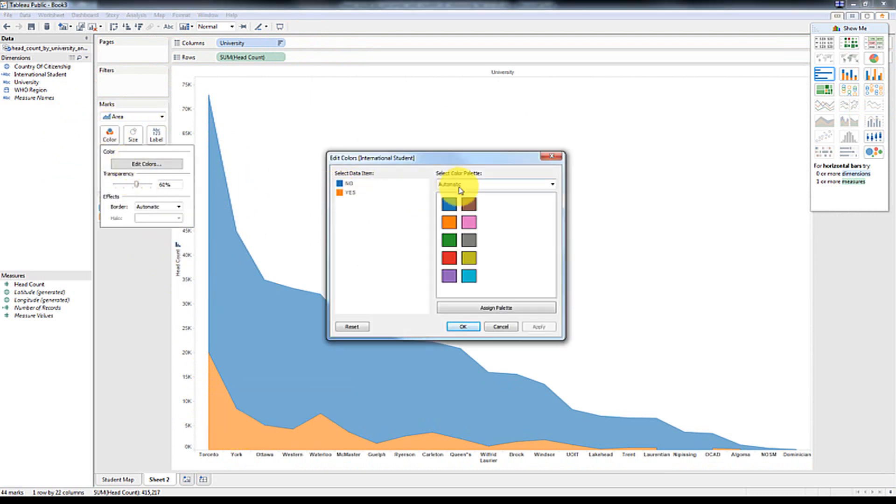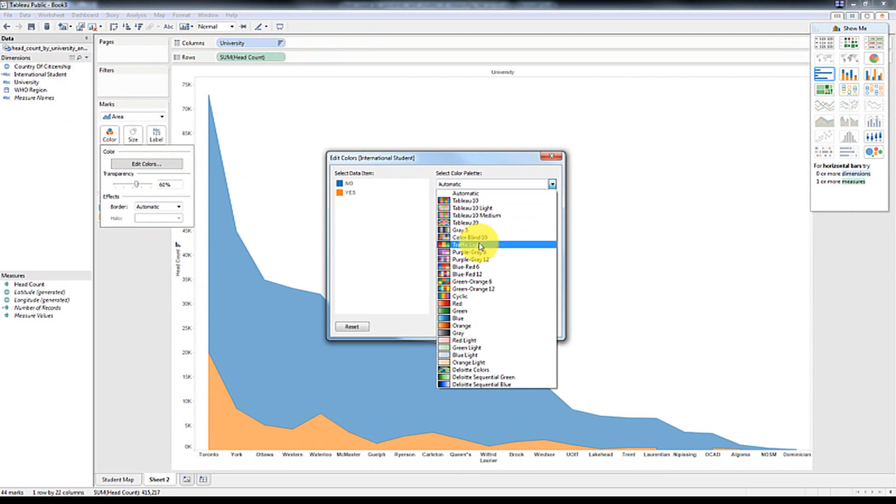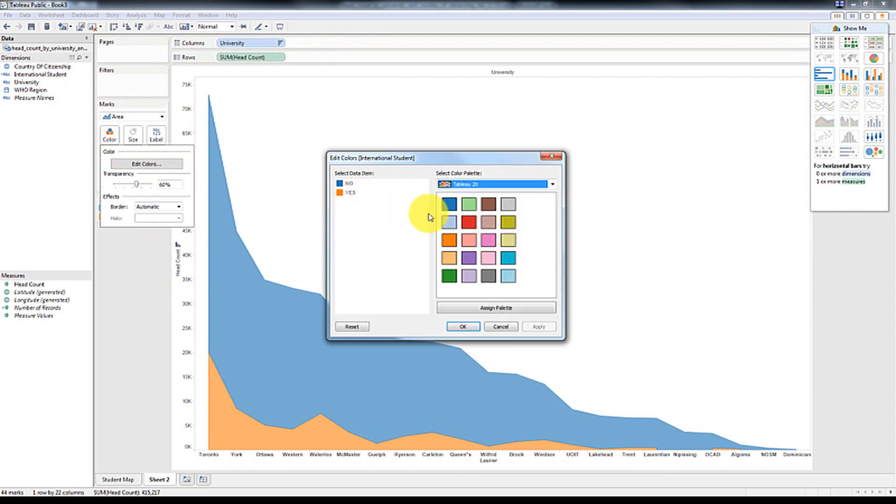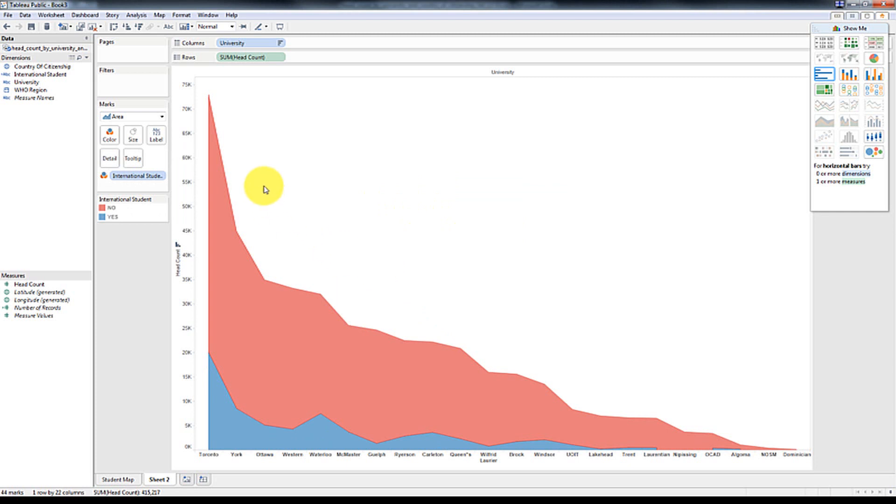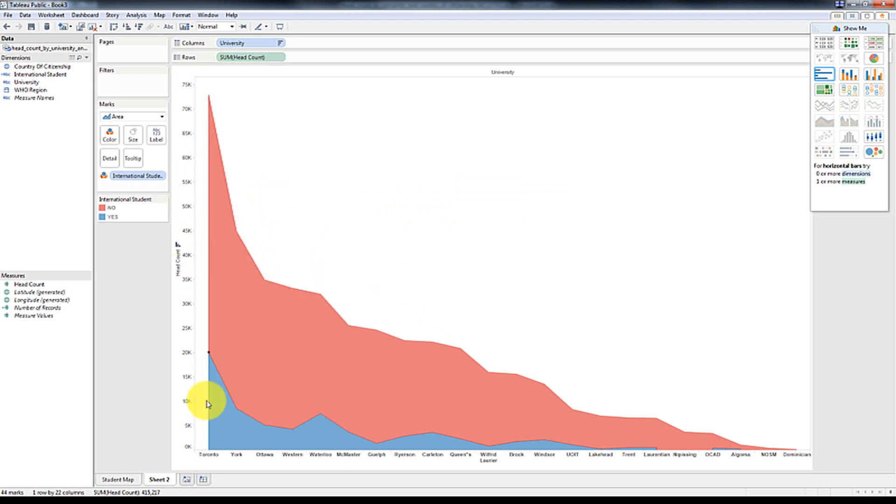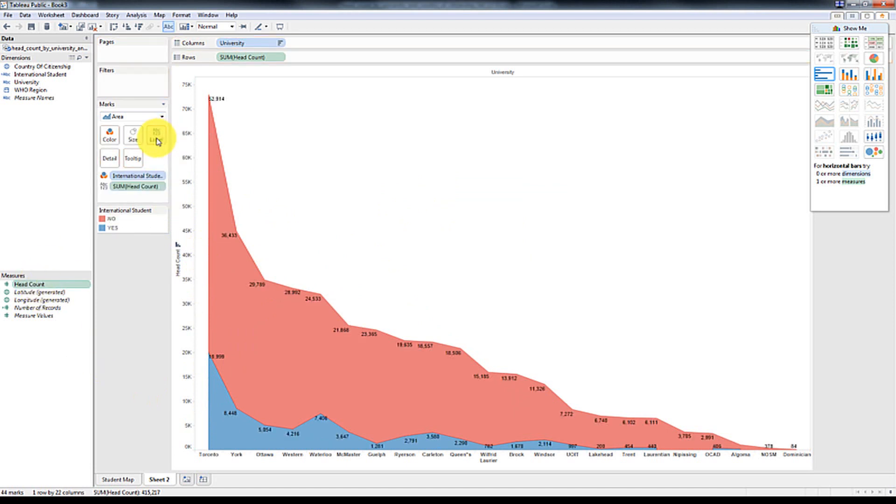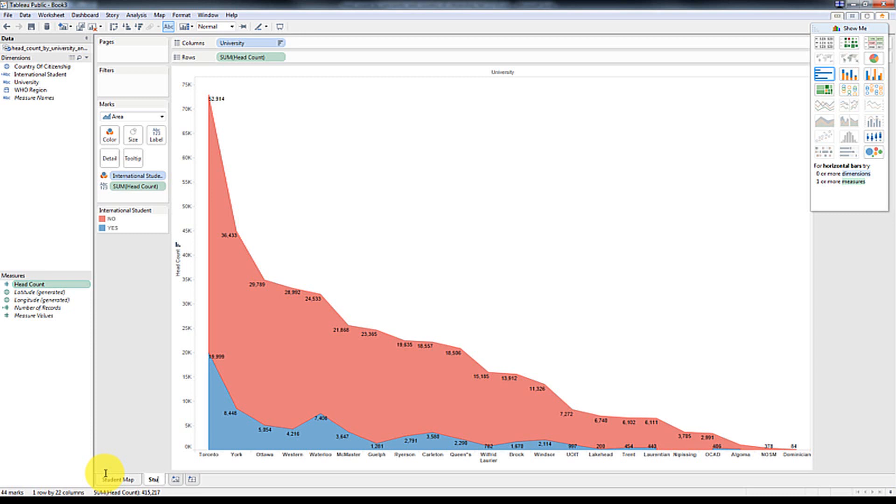I'm going to change that to red and then blue. So now I have the red being Canadian, blue being international. So let's add in the headcount. And I'm going to call this student count.